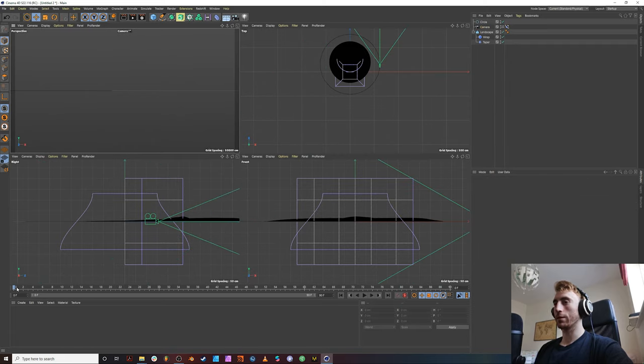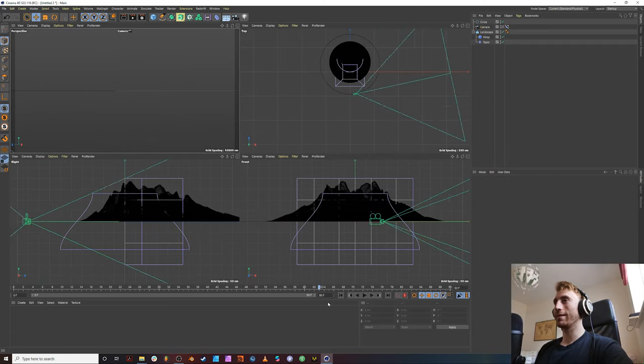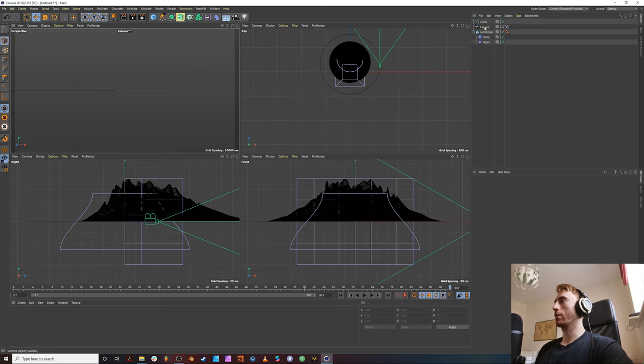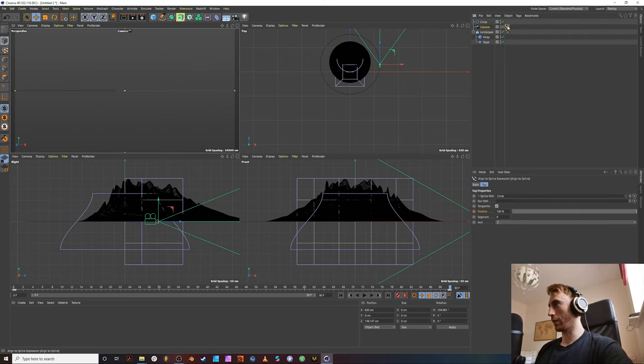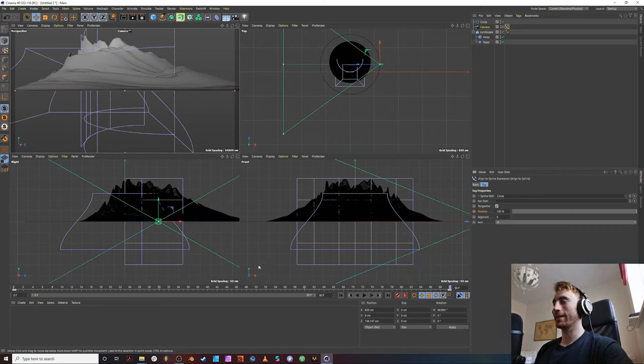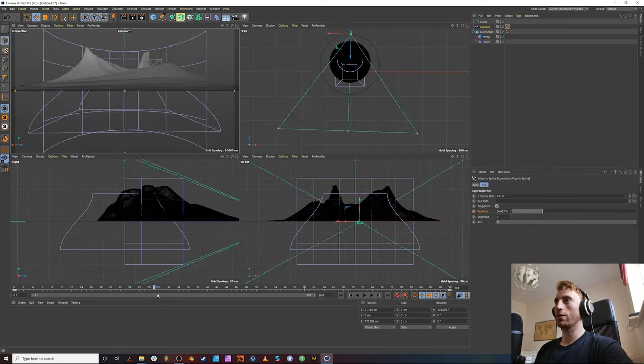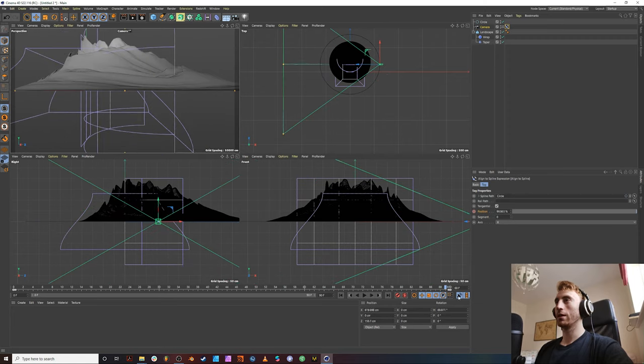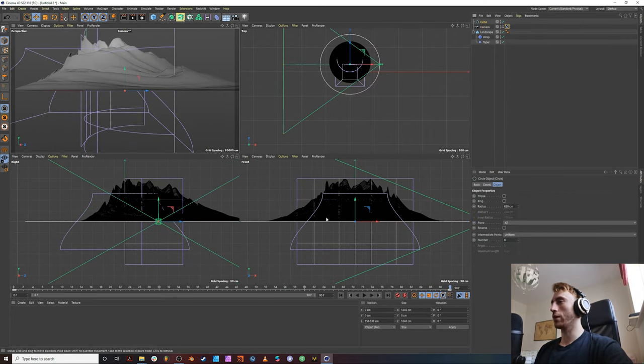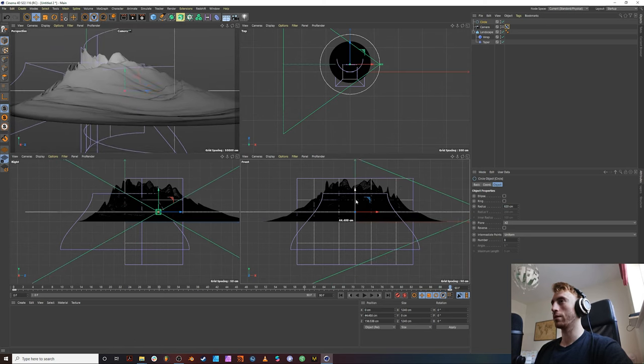Let's see what this looks like. So we're still not seeing anything. So then we want to go back into our camera. Sorry, our align to spline path. And make the axis x. And now we see it. So this is going to go around. And we'll kind of, you know, we need to move our spline to move the position of the camera now.